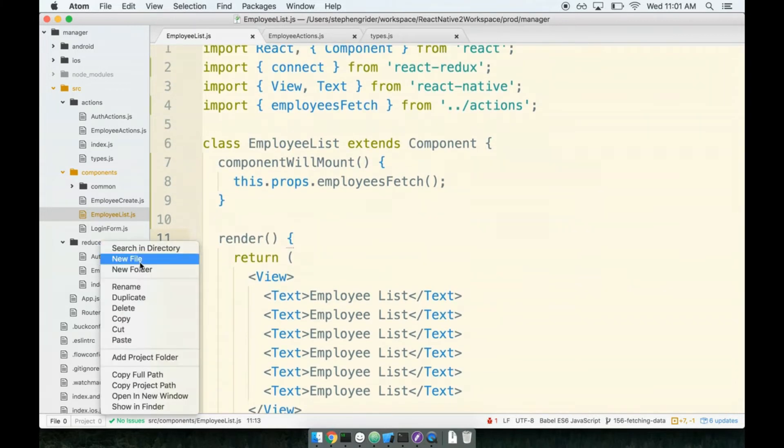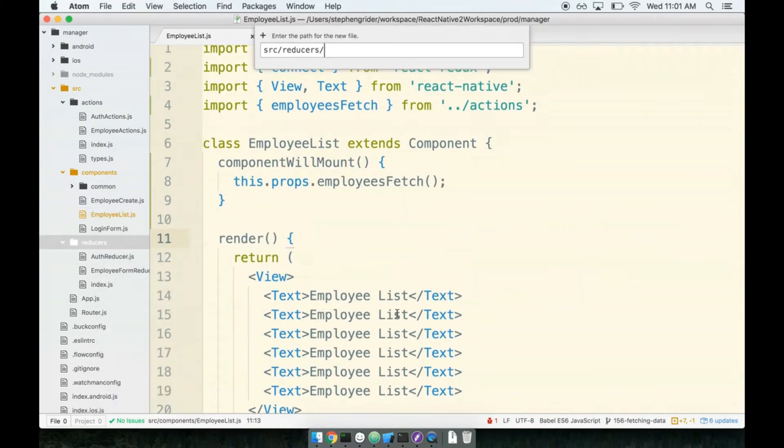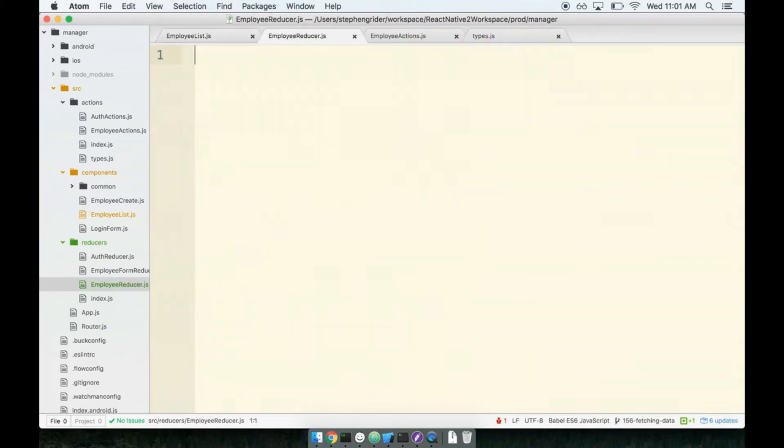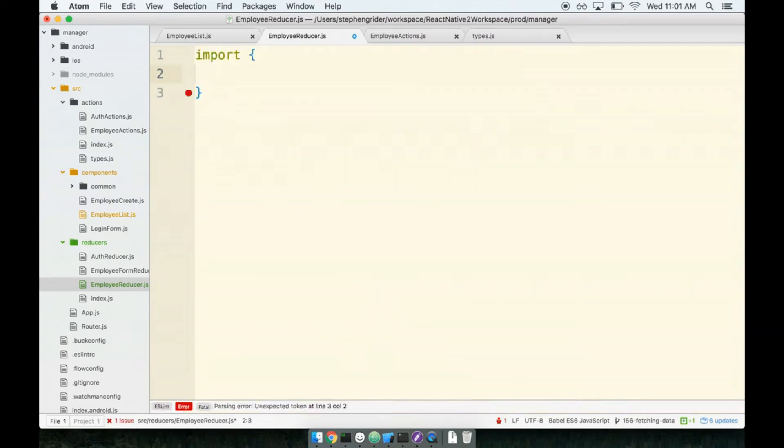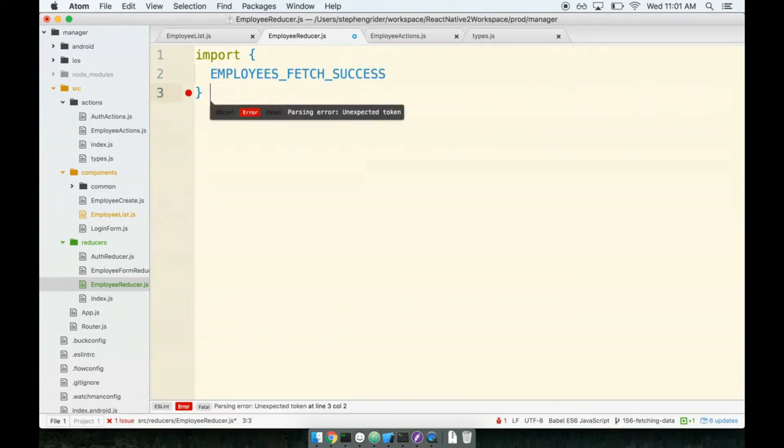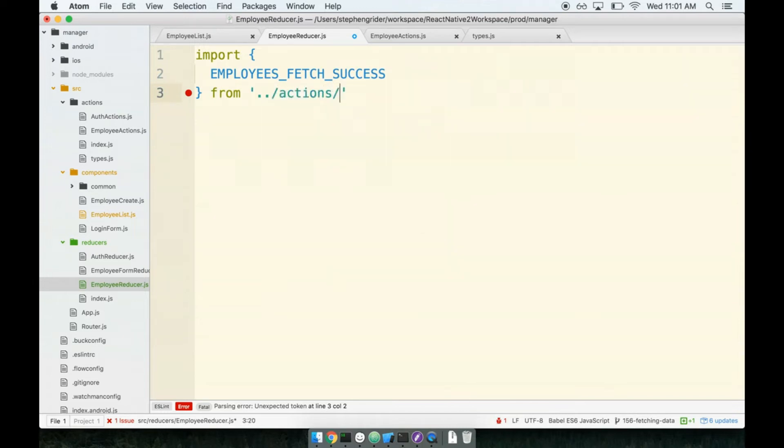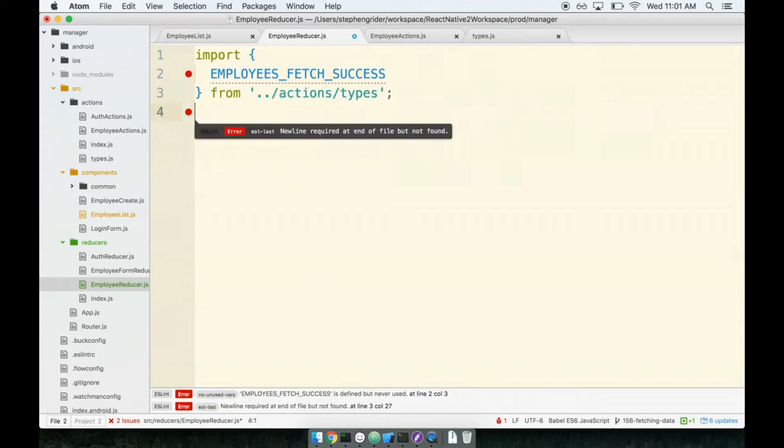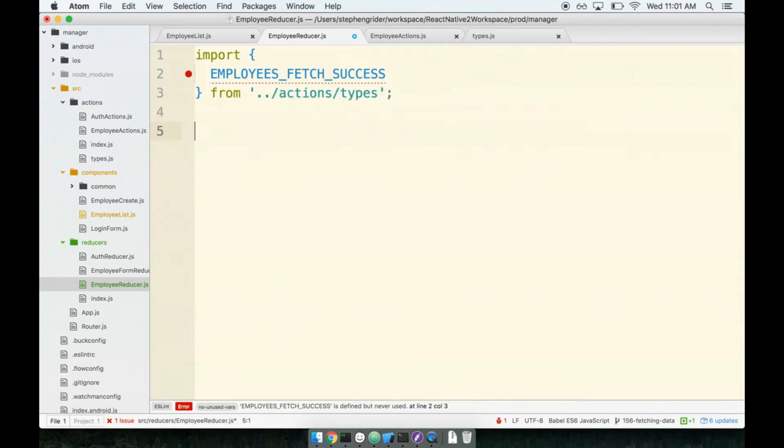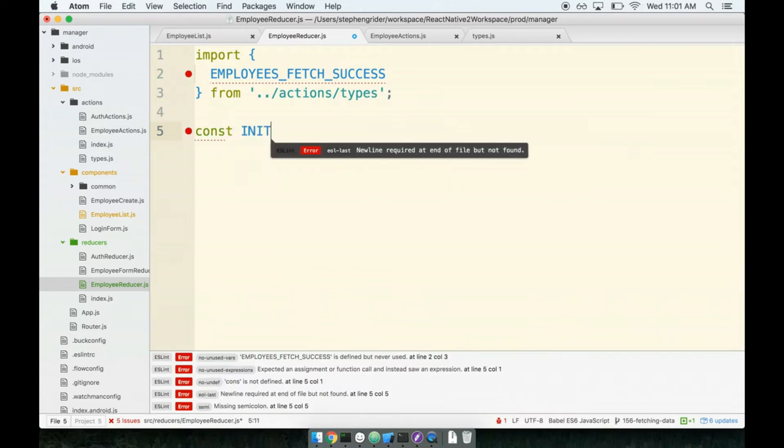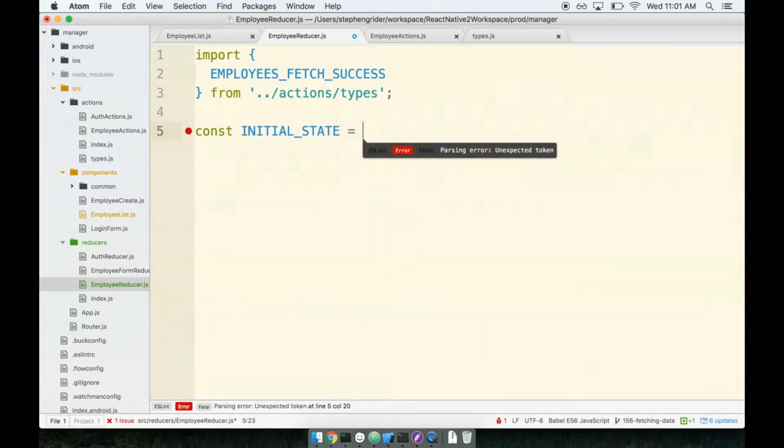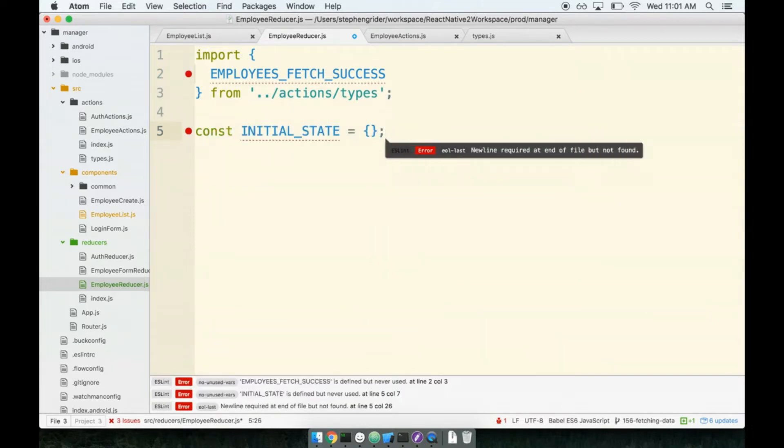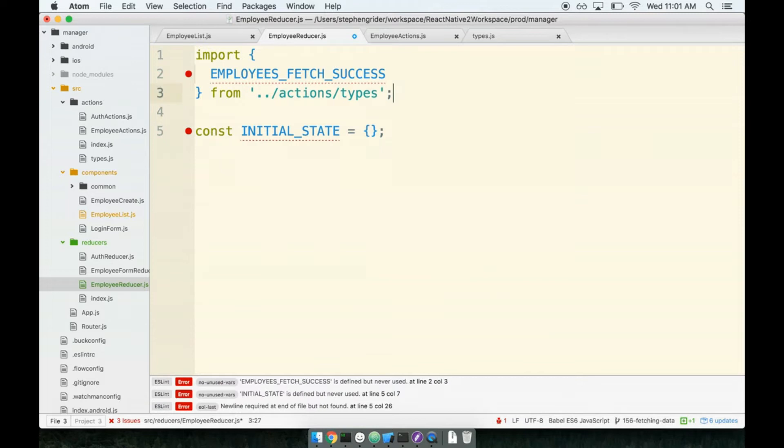In my reducers folder, I'll make a new file called employee reducer. Inside of here, we'll put in our boilerplate for a reducer. First, I will import employees fetch success from my types file. And then we'll place our initial state.